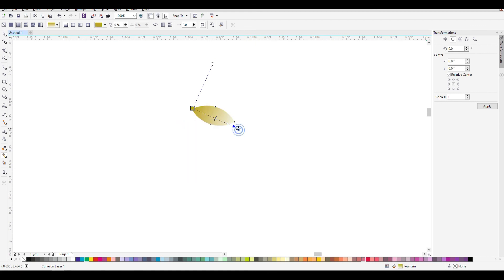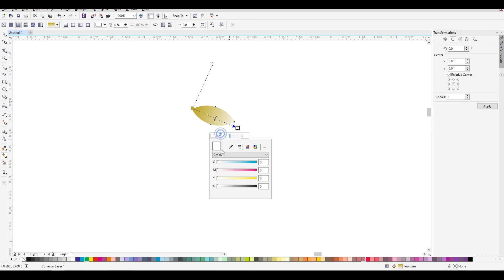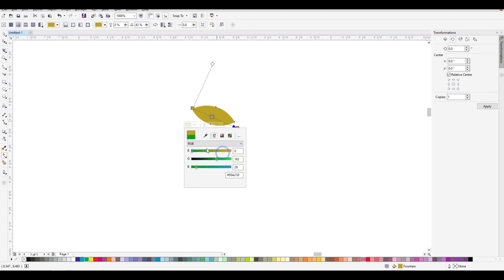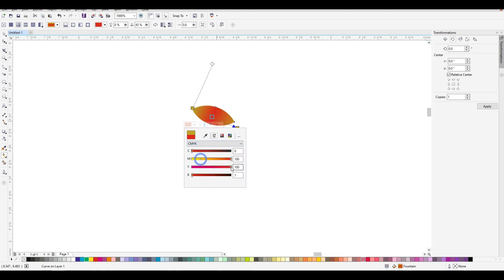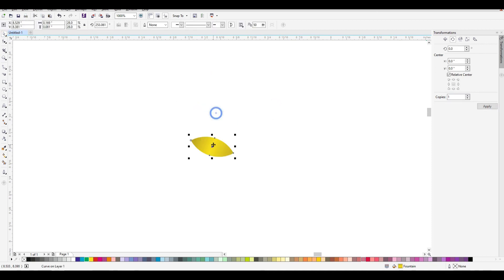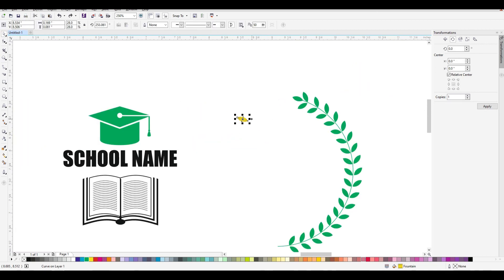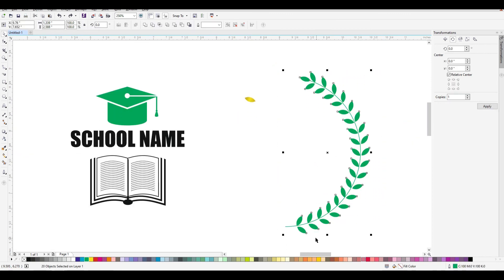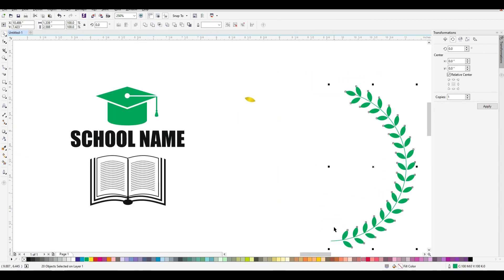As usual, we can add the same color in the bottom, in the middle. We can add a gold look. We can add the same color in the top and in the middle.